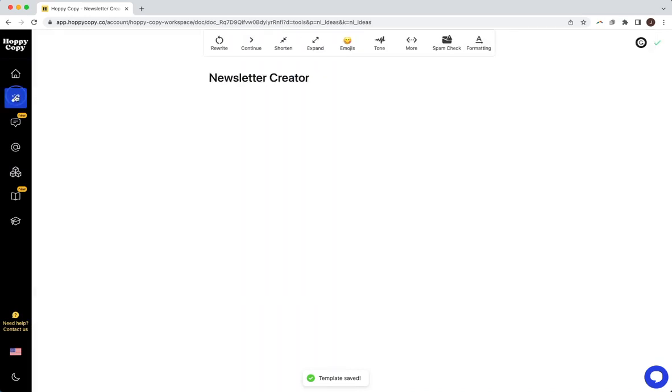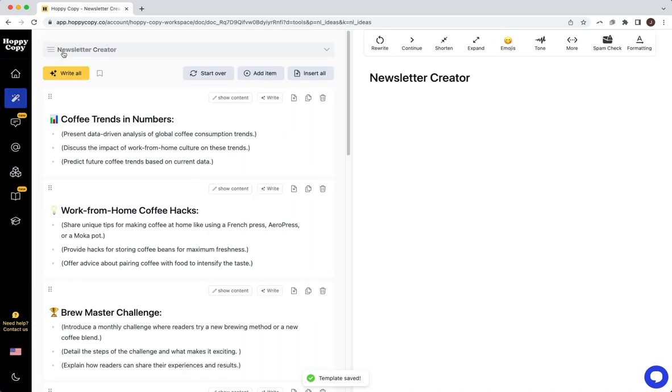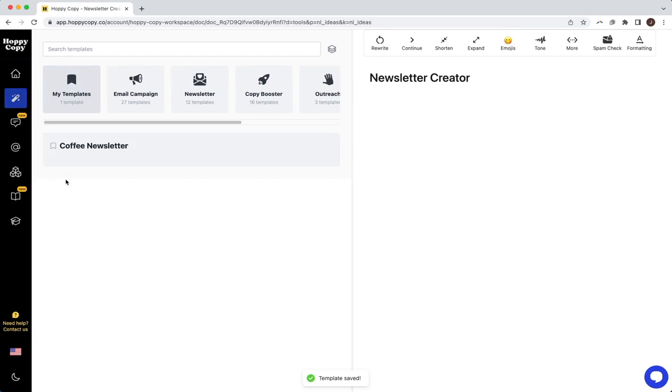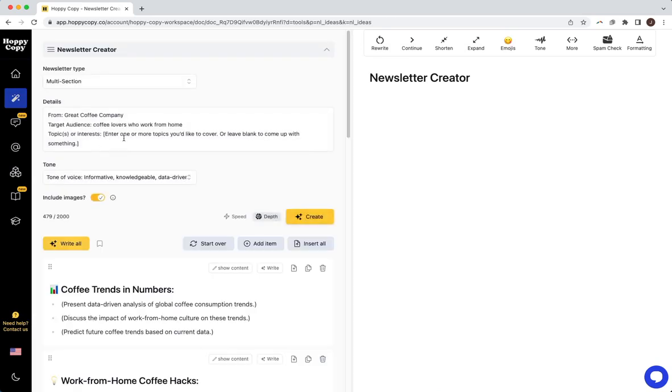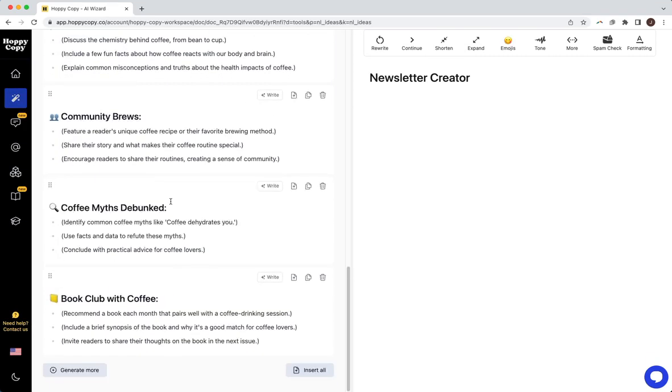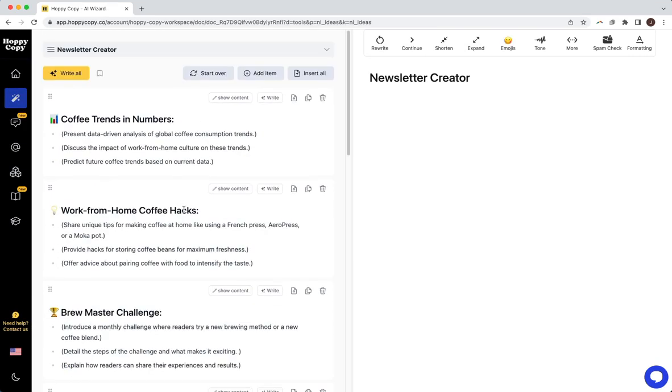So once I've done that, that's going to now display in my templates here. So I have that saved my coffee newsletter template, and I can always pull that up with the prompt and then each section.